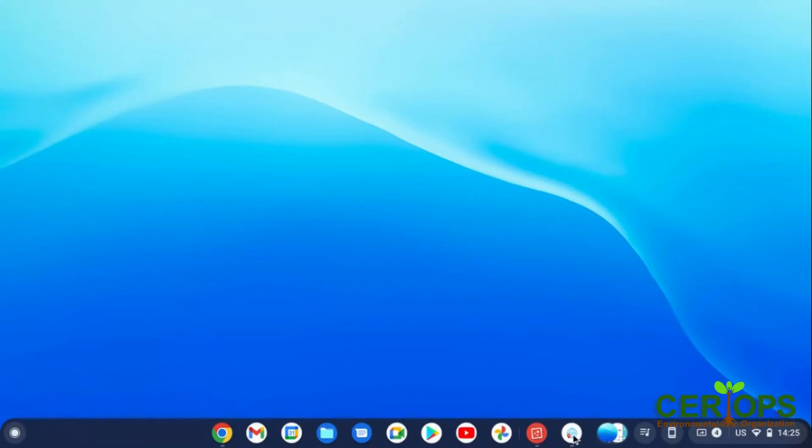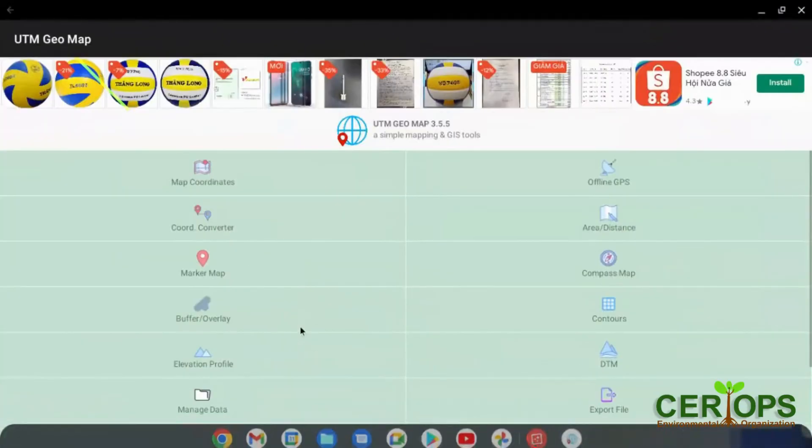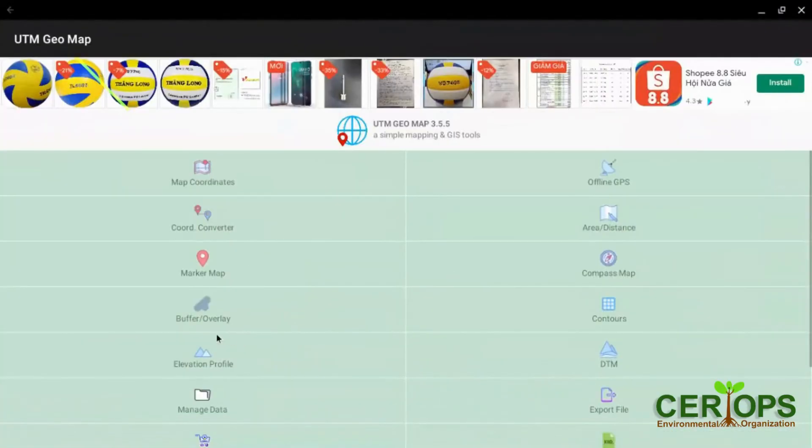Either way, you can just open it with the UTM Geo map. You come here. When you come,